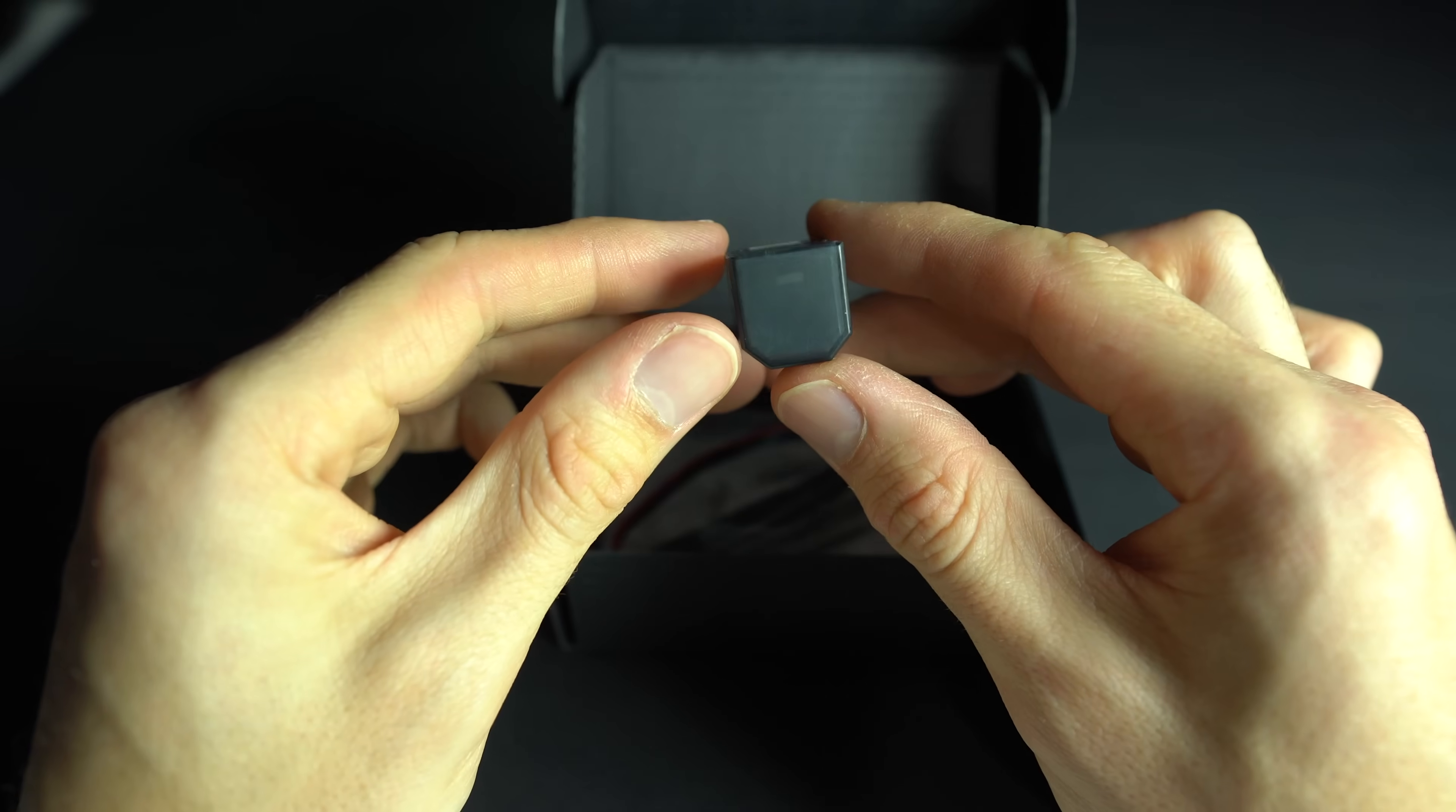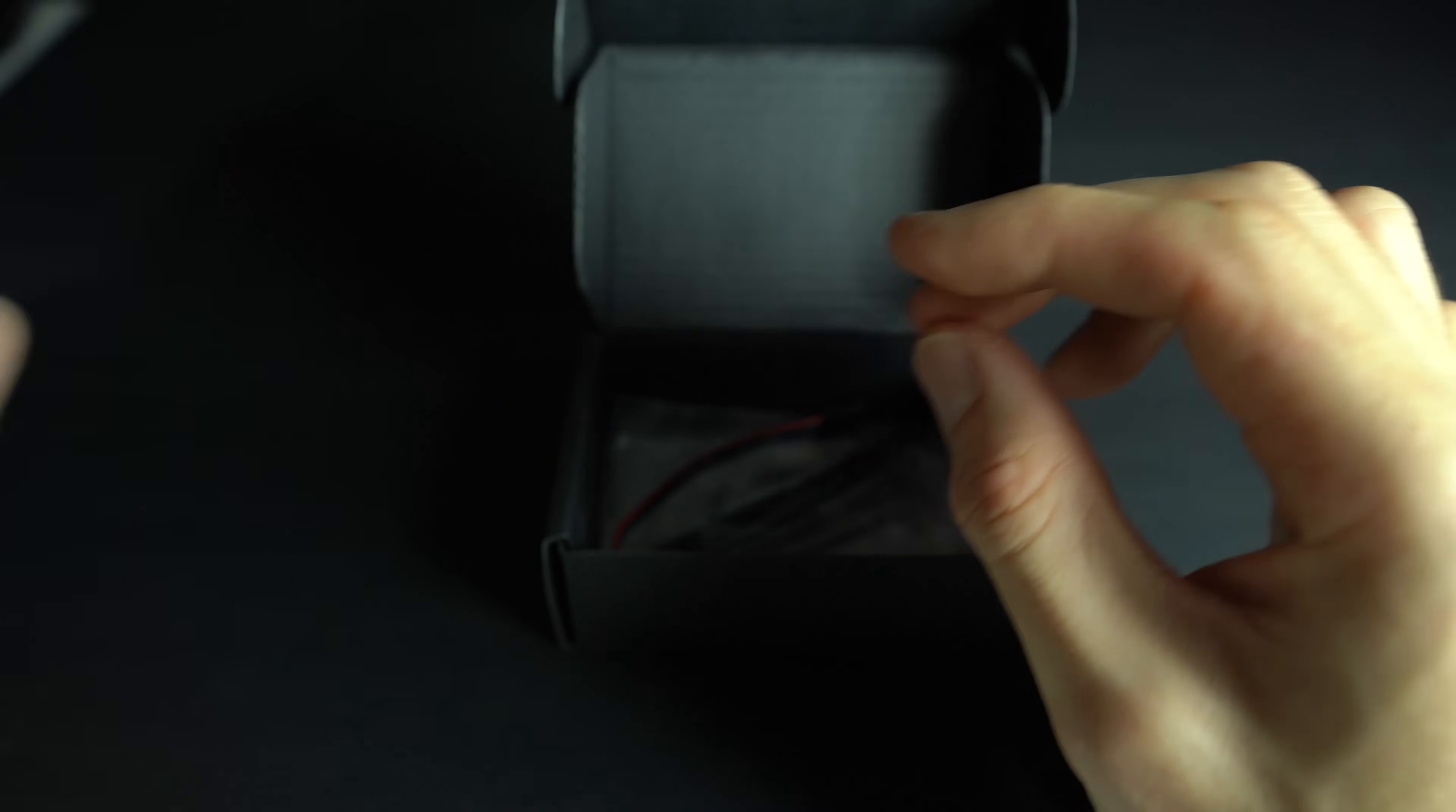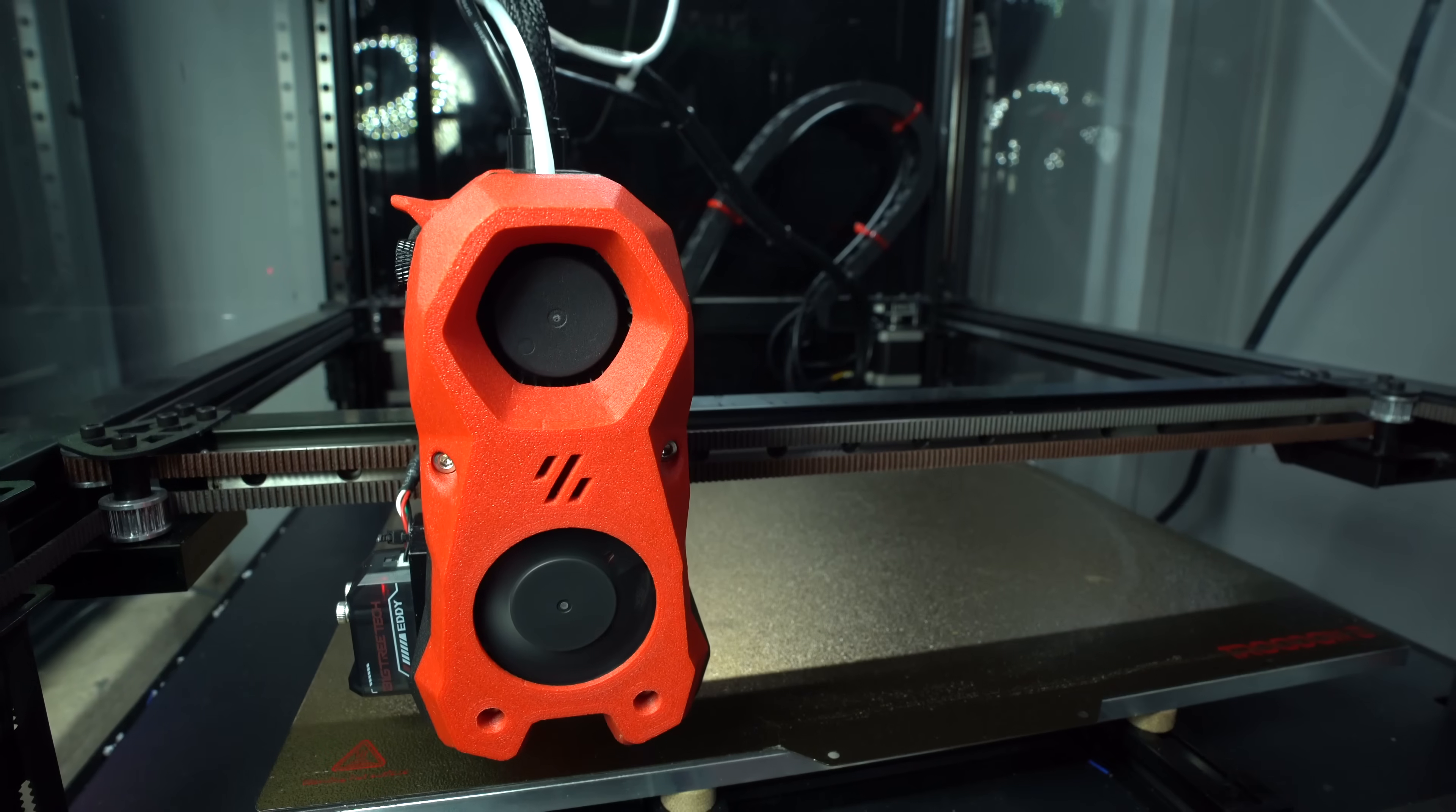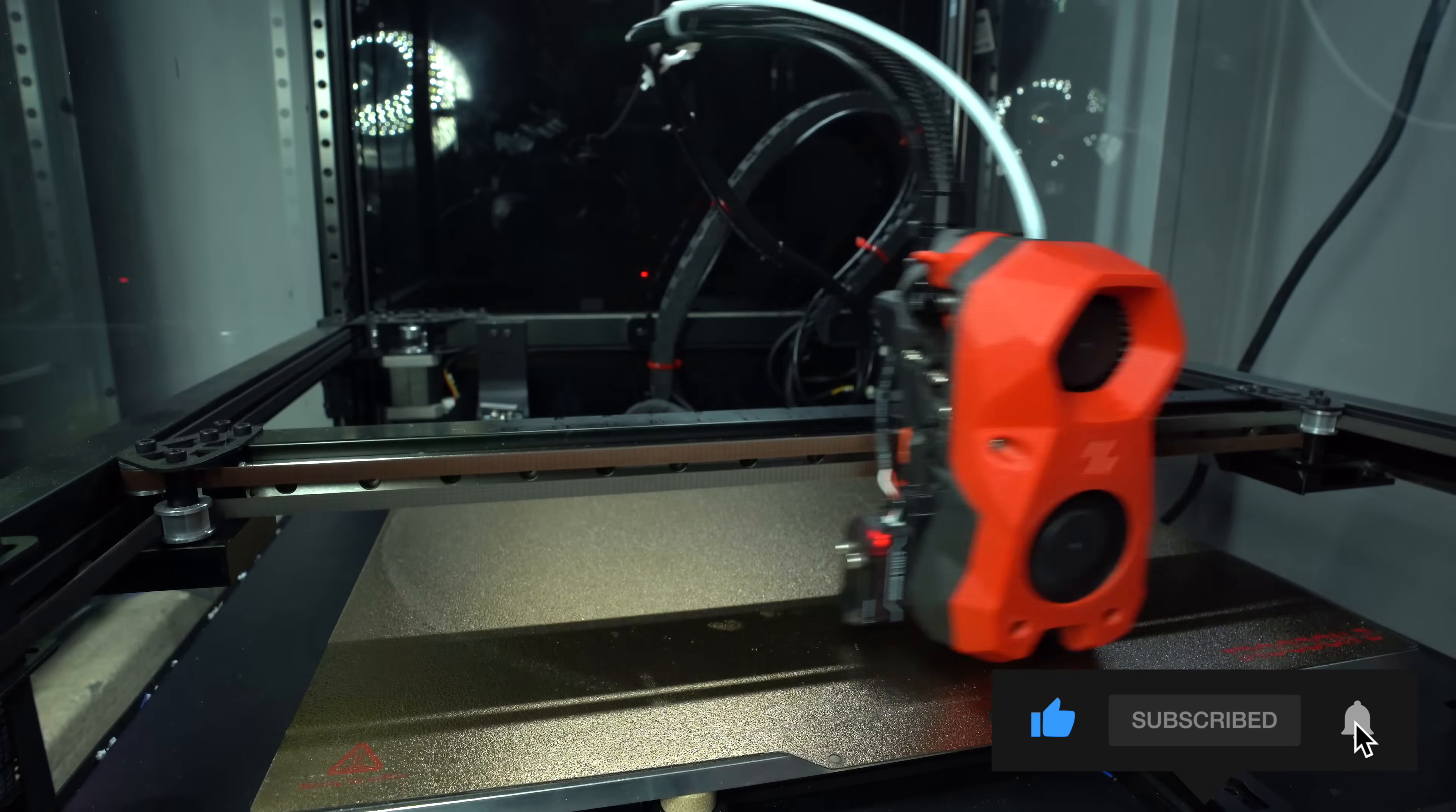In this video I'll be taking a deep dive into this device, comparing it to the alternatives, and telling you why this might just be the last bed probe you ever need to buy. If you enjoy it, please hit that like button and consider subscribing to my channel.